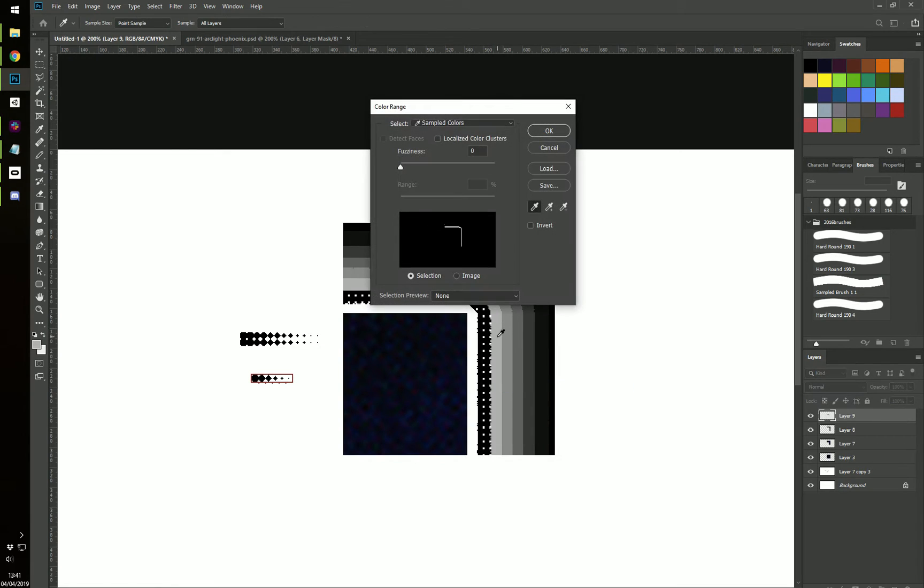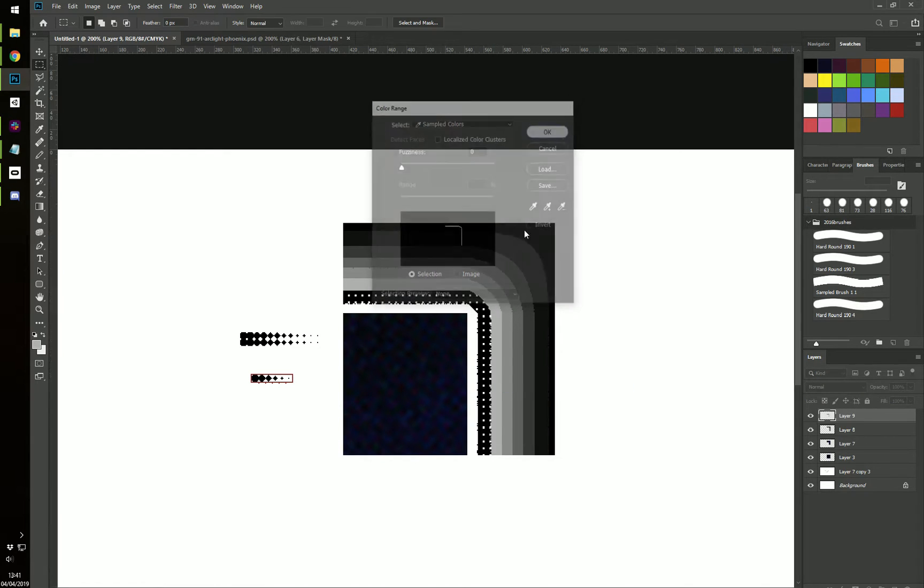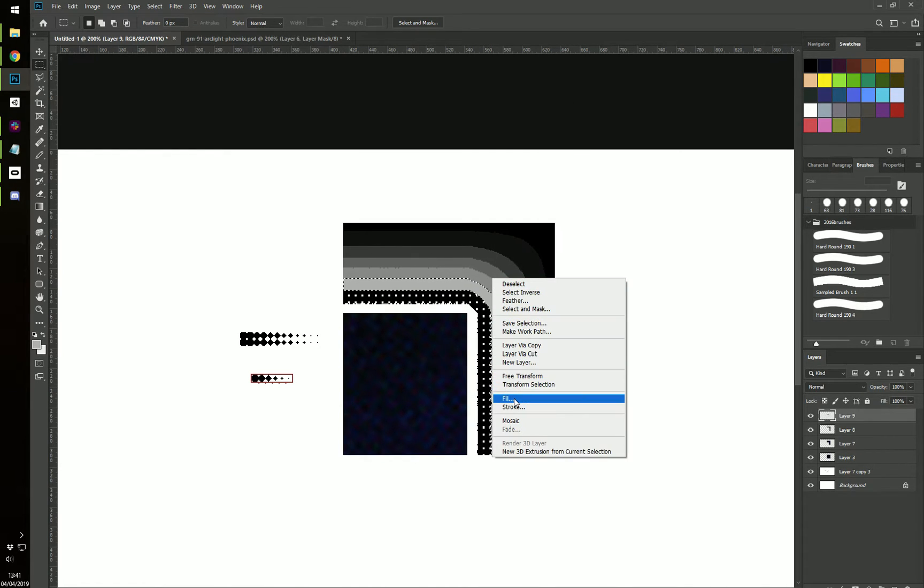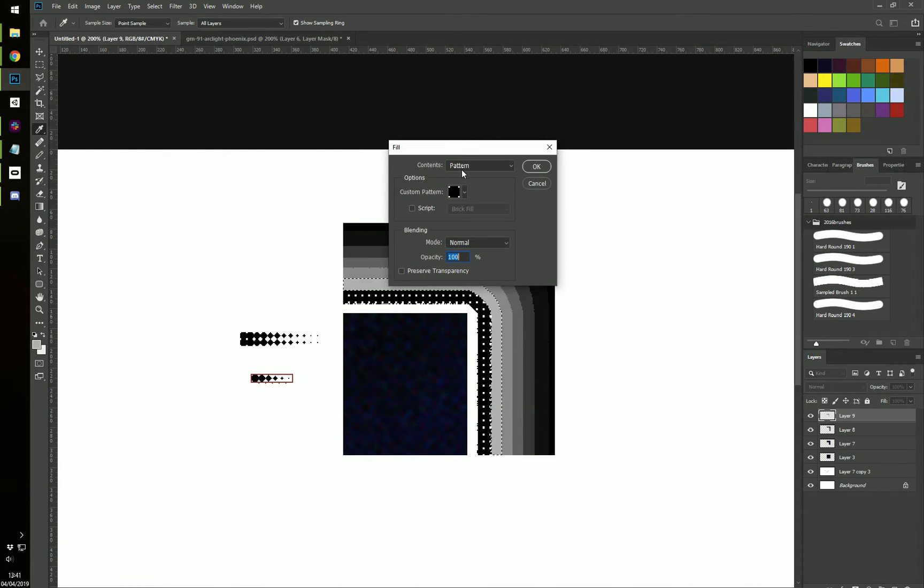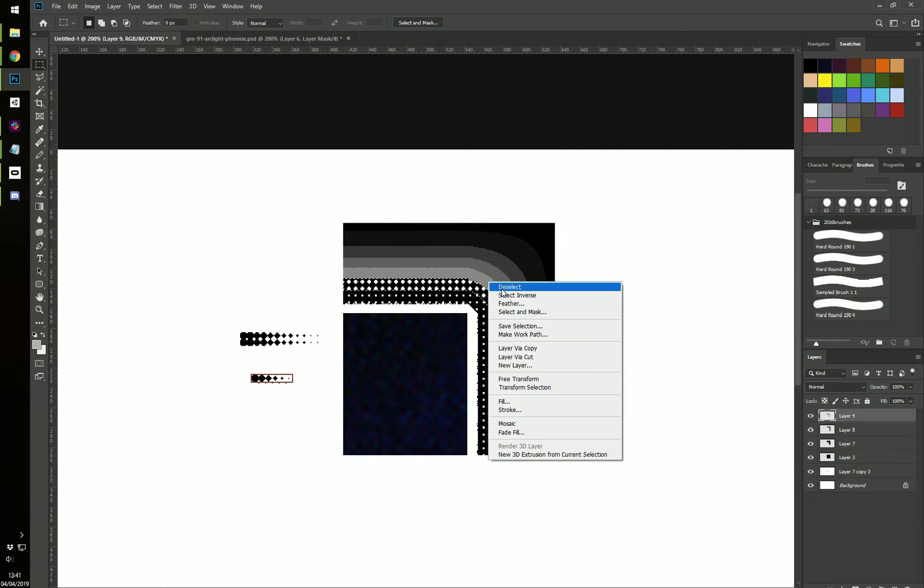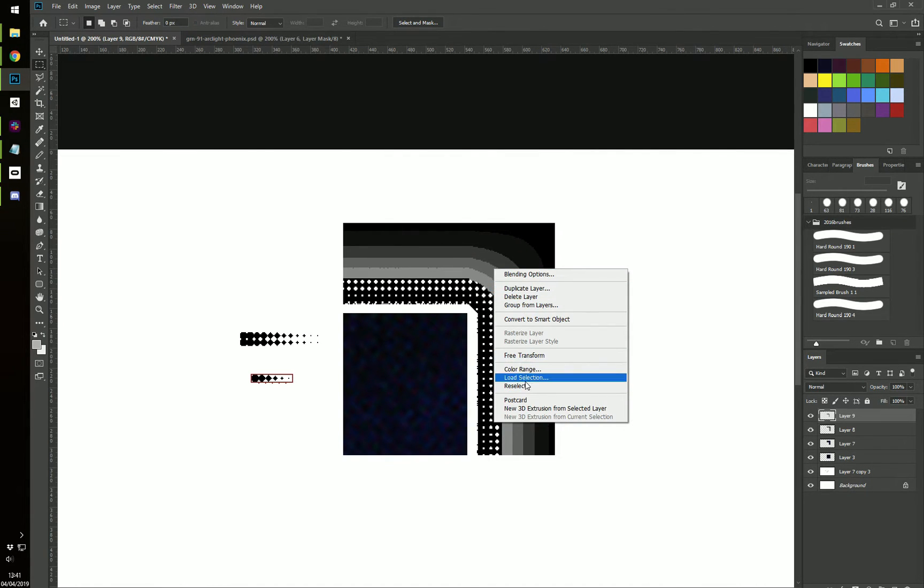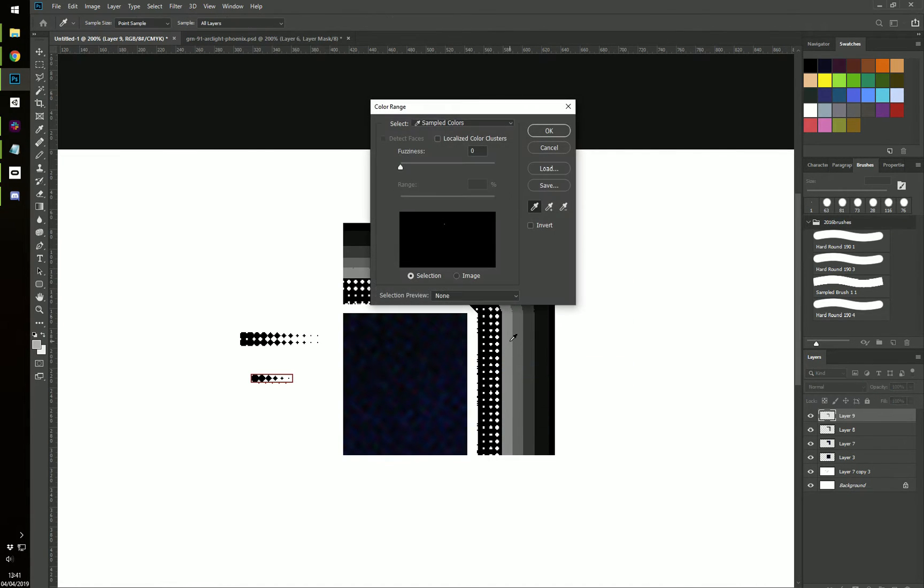Deselect. Color Range. Next one. Fill that.